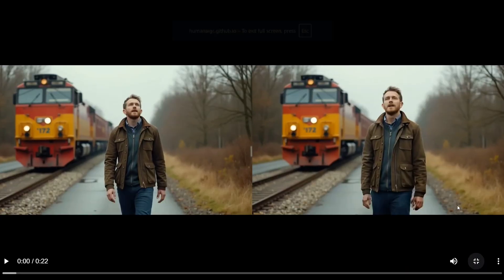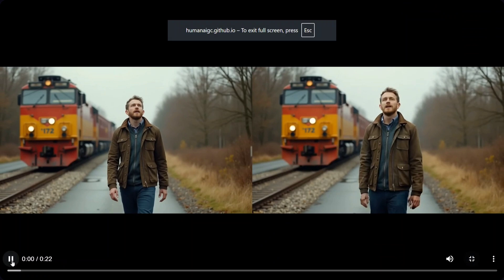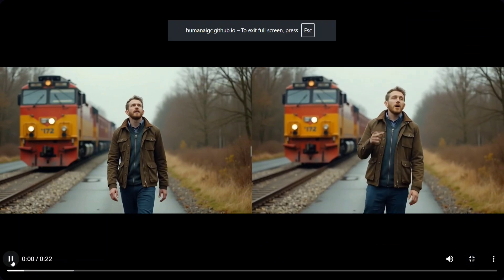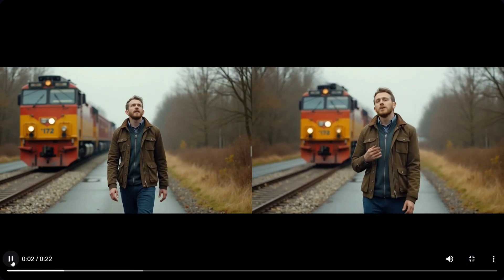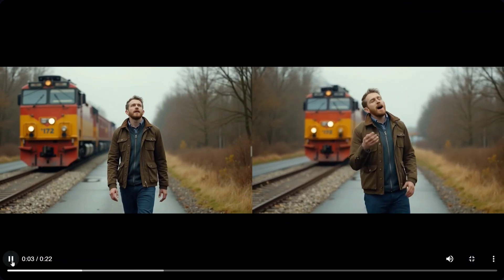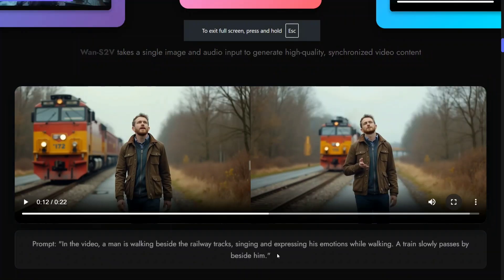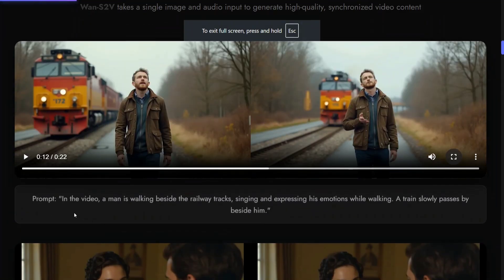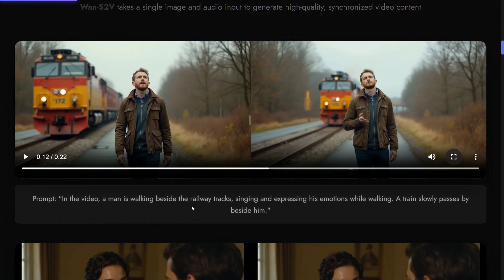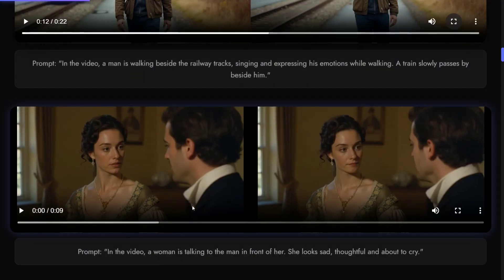Let's see a few more videos. This is just amazing. The prompt was: man is walking beside the railway track, singing and expressing his emotion while walking. This is amazing — as you can see, the lip sync was absolutely correct. It was looking a little glitchy at times, but I think that should improve.